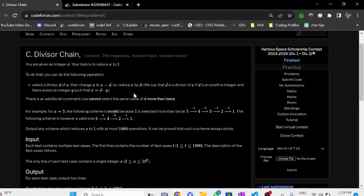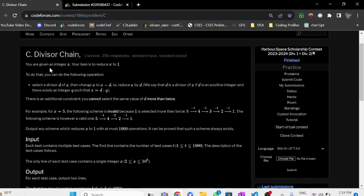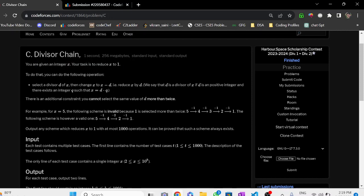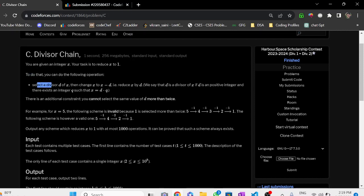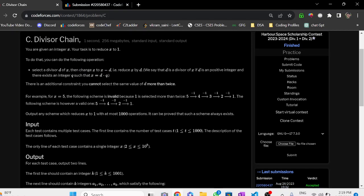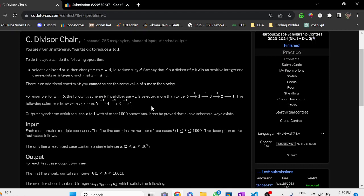Hello everyone, welcome again to the YouTube channel of Developers and Coders Club, IIT Agartala. Today we will discuss problem C: Divisor Chain. The problem states that you are given integer x and your task is to reduce x to one. You can perform this operation: select a divisor d of x, then change x to d. The constraint is that you cannot select the same value of d more than twice.